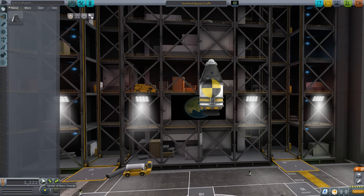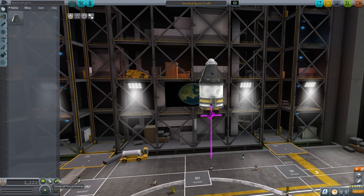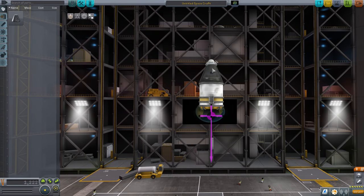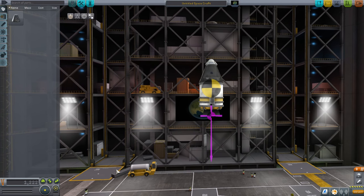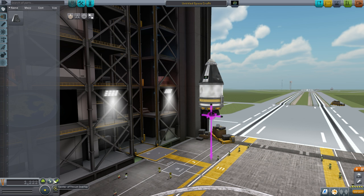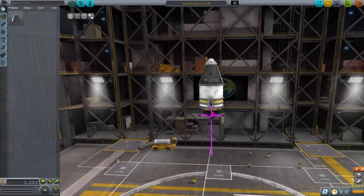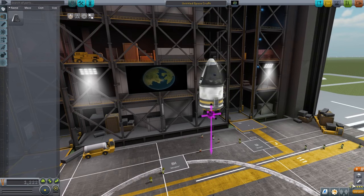There's also center of mass - that'll become very important for planes - center of thrust, which should hopefully run right down through the center of mass. Otherwise you're doing something wrong, or you're being very clever. And then there's center of lift, which we're not getting much of because there are no wings or aerodynamic surfaces. Down in this corner is your staging.